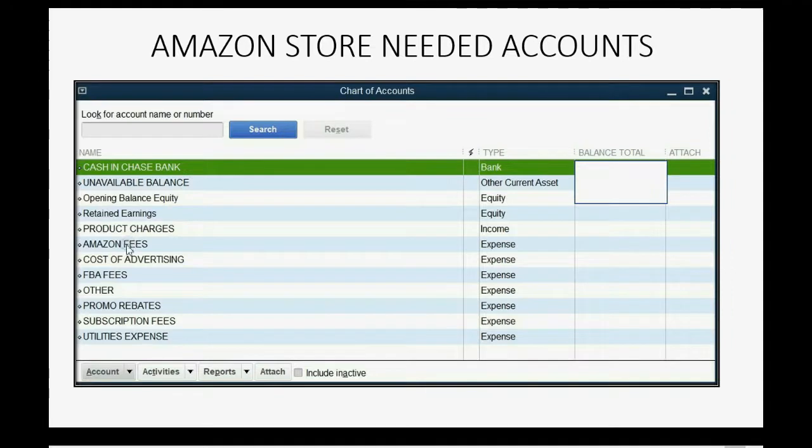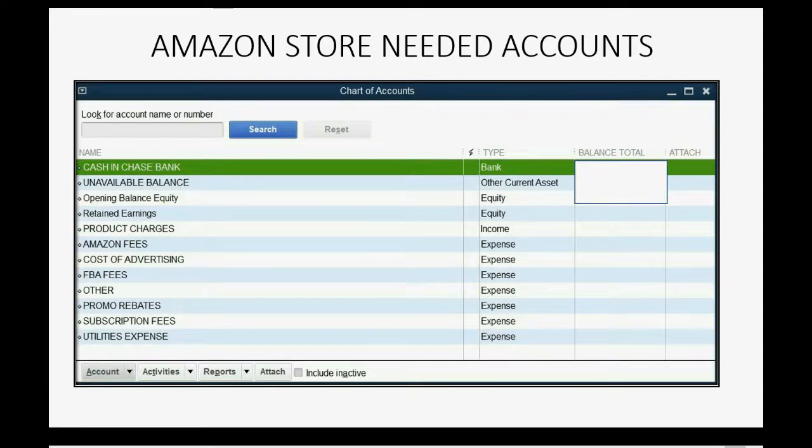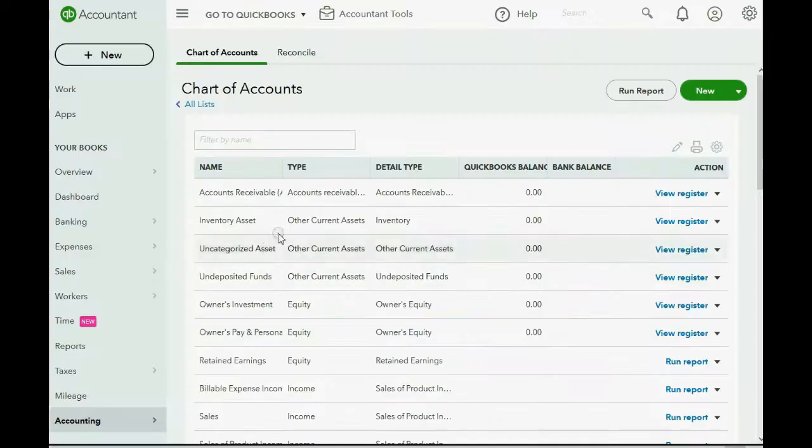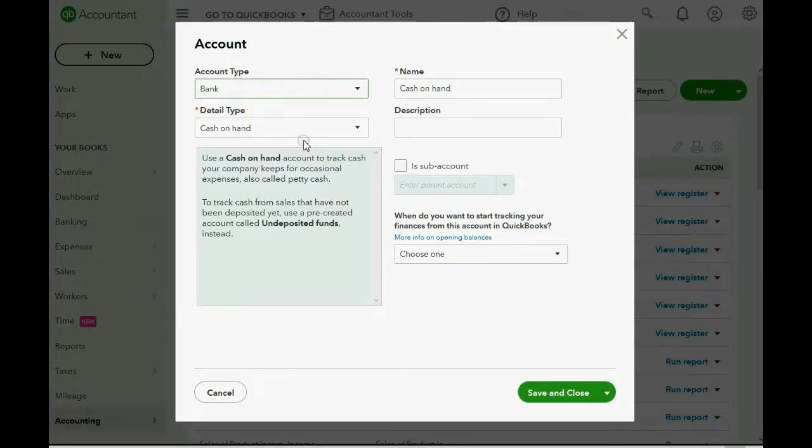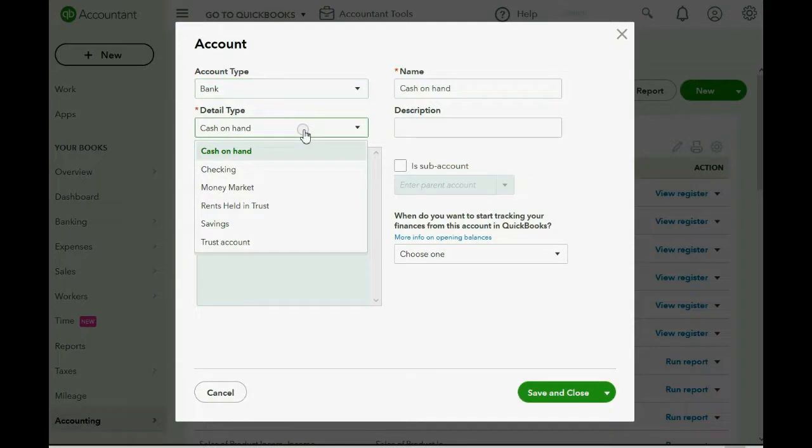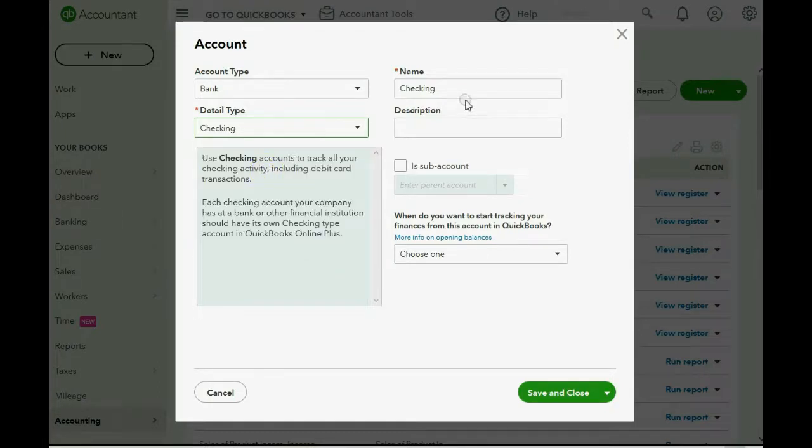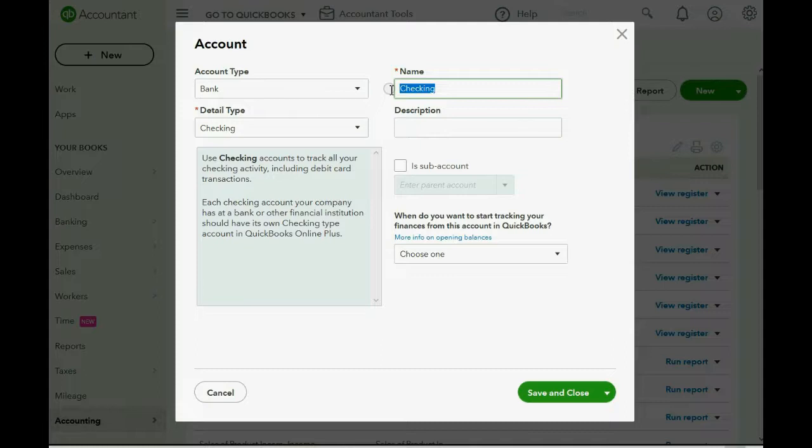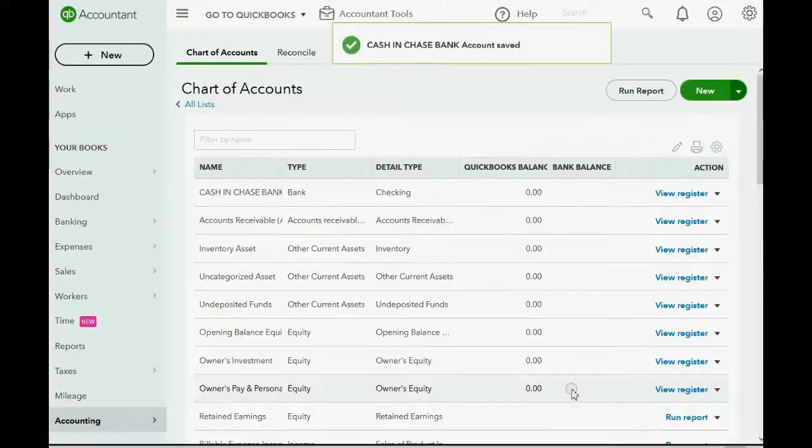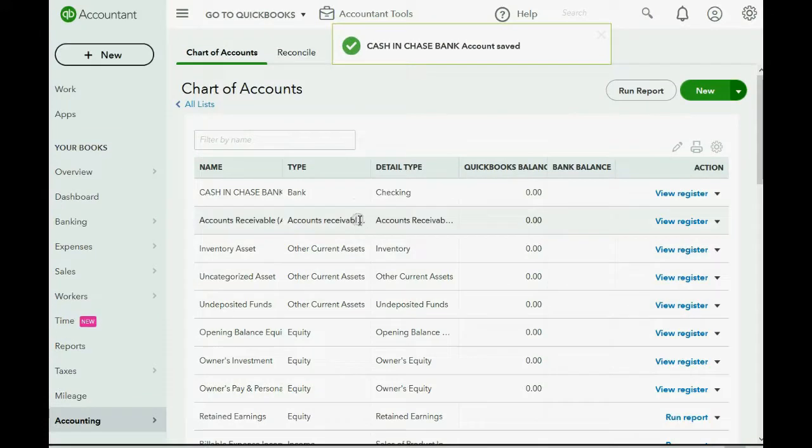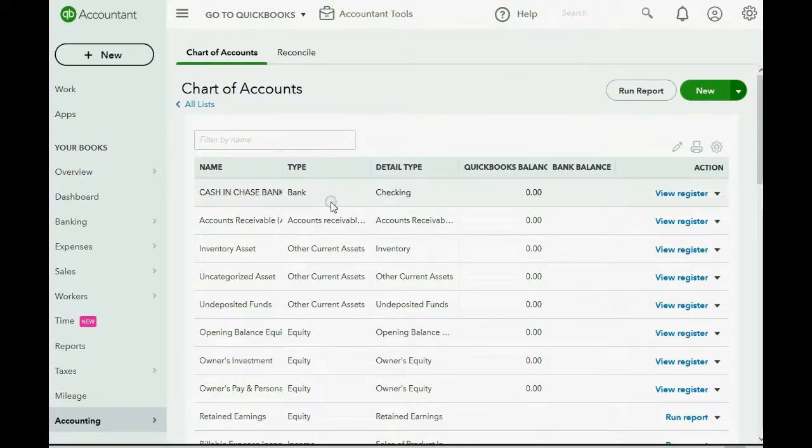But most importantly, these are the accounts and the account types that we're going to add. First, you have to add your bank account. So, you would click New from the top right, and the type would be Bank, and the detail type. By the way, the detail type is usually irrelevant, but we might as well do it the correct way and choose Checking, and then put the name of your bank or any name that you know represents the balance of your bank account. I use Chase Bank as an example. They're a very good bank. And then if you click Save and Close, you will see that QuickBooks Online has added the account to the list in the chart of accounts.